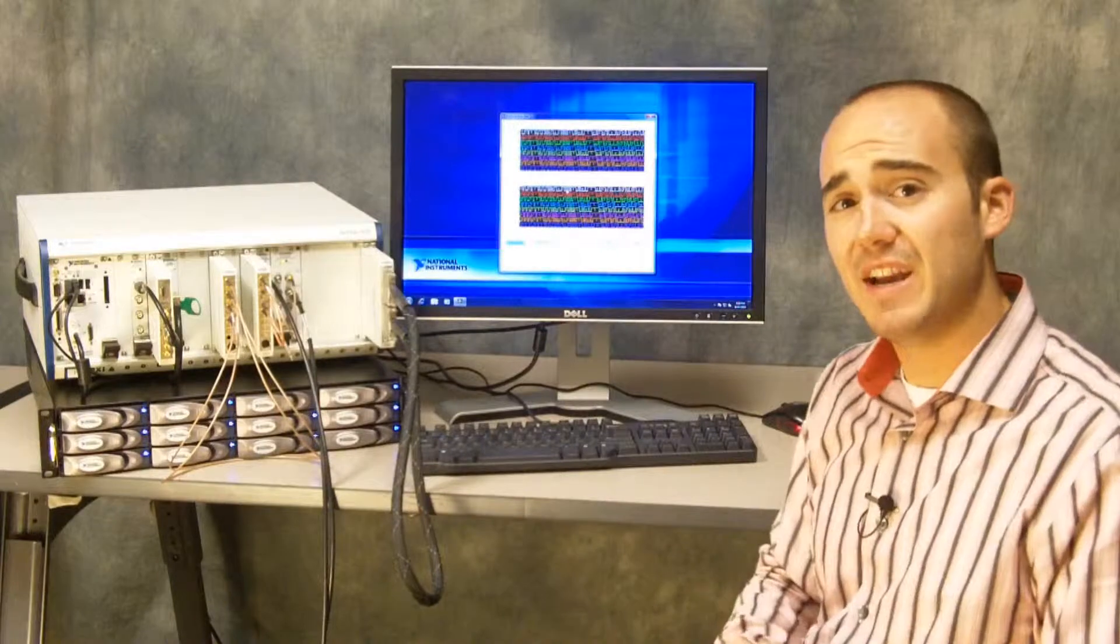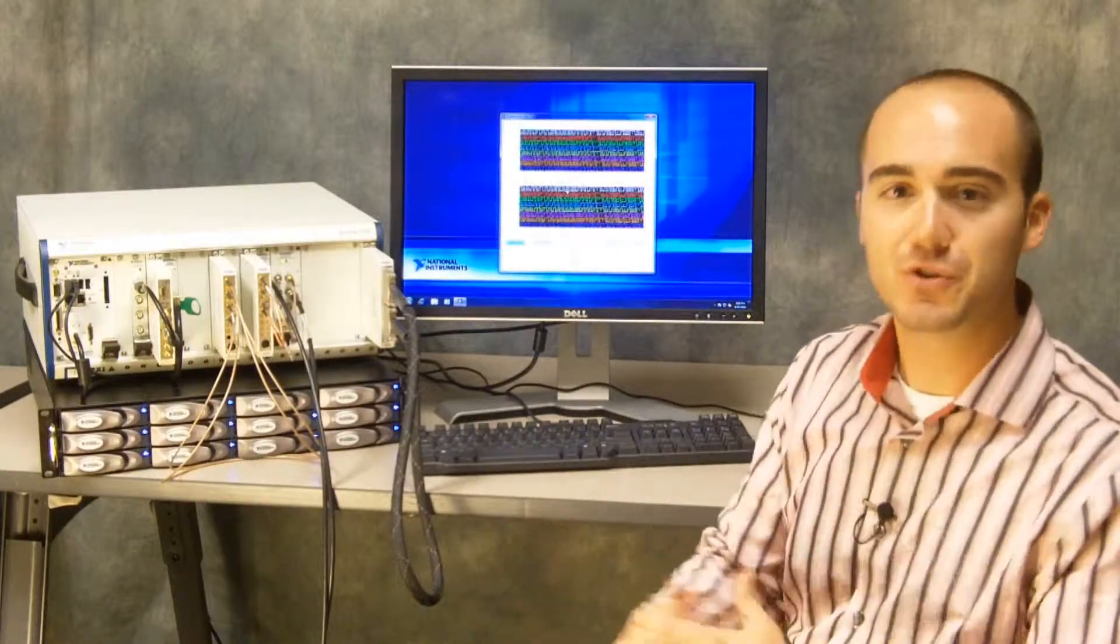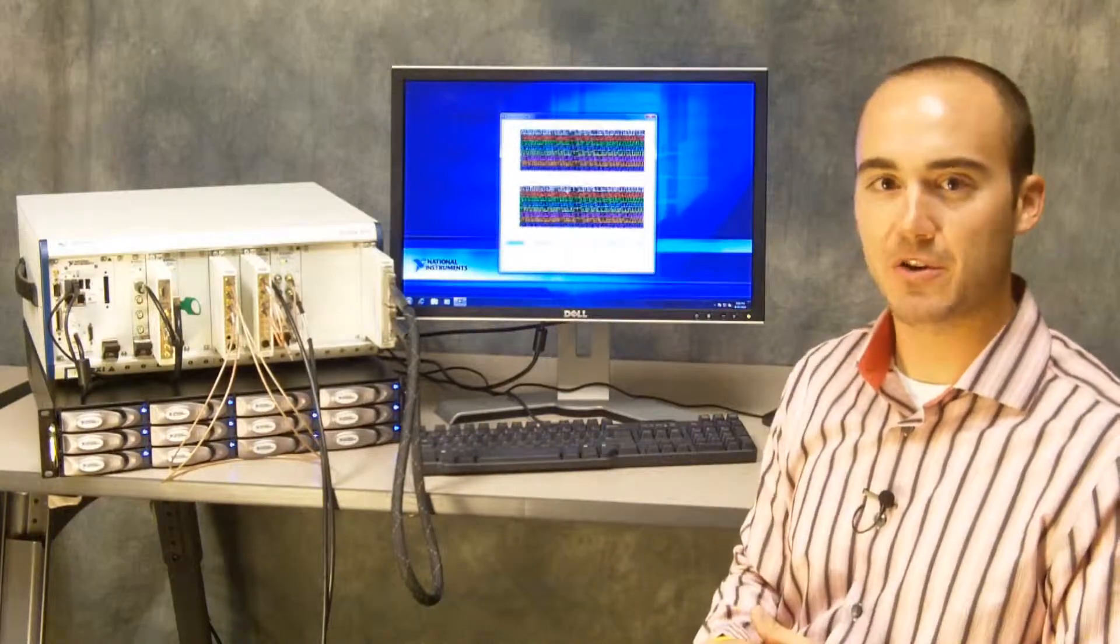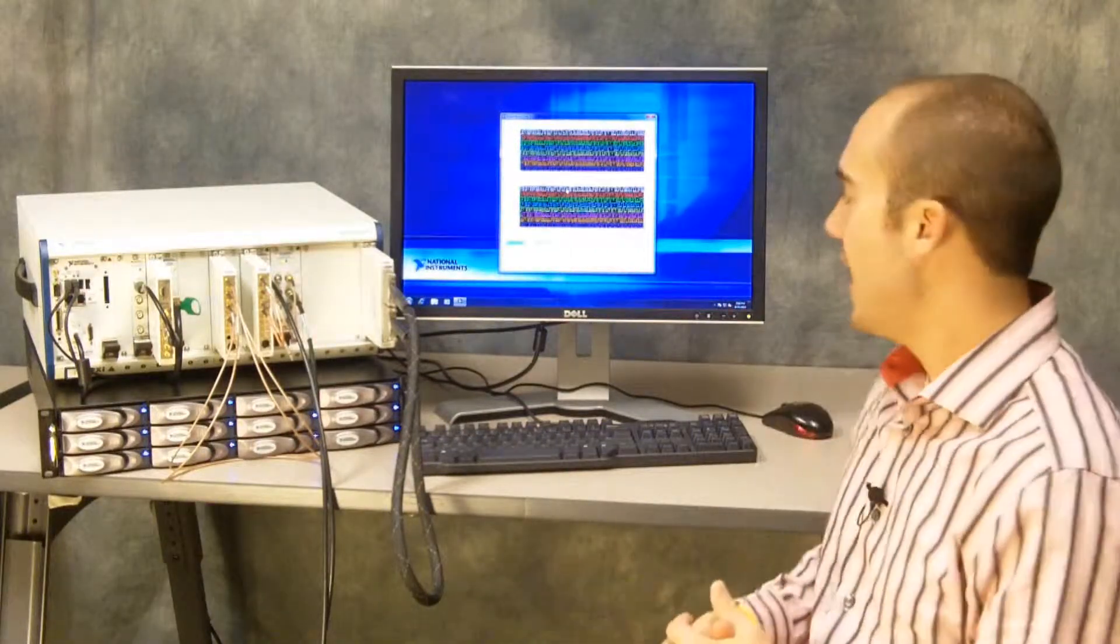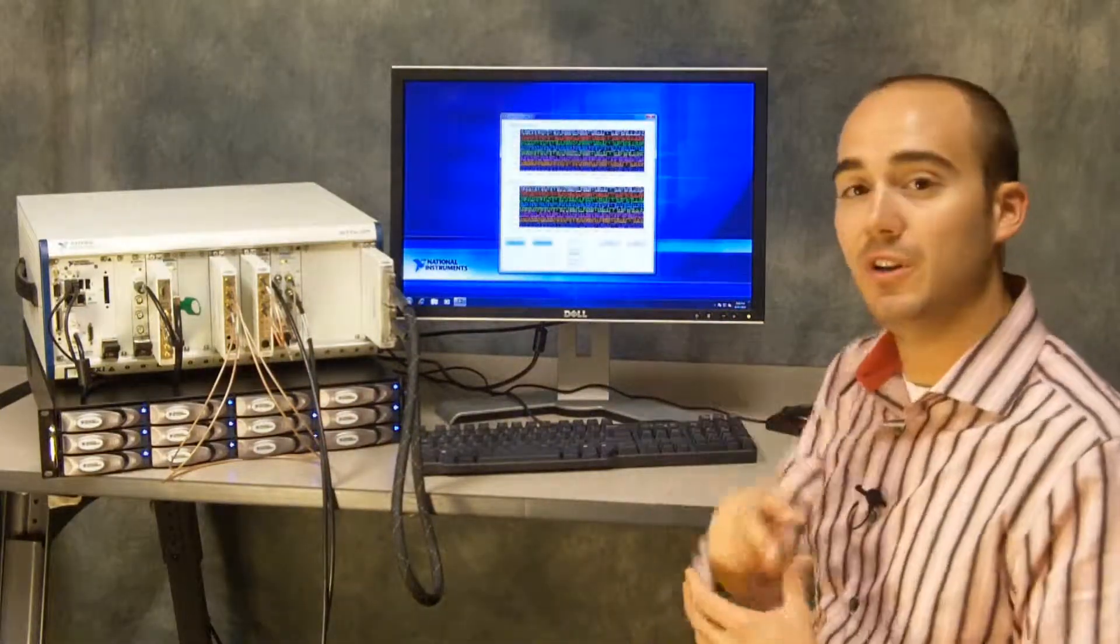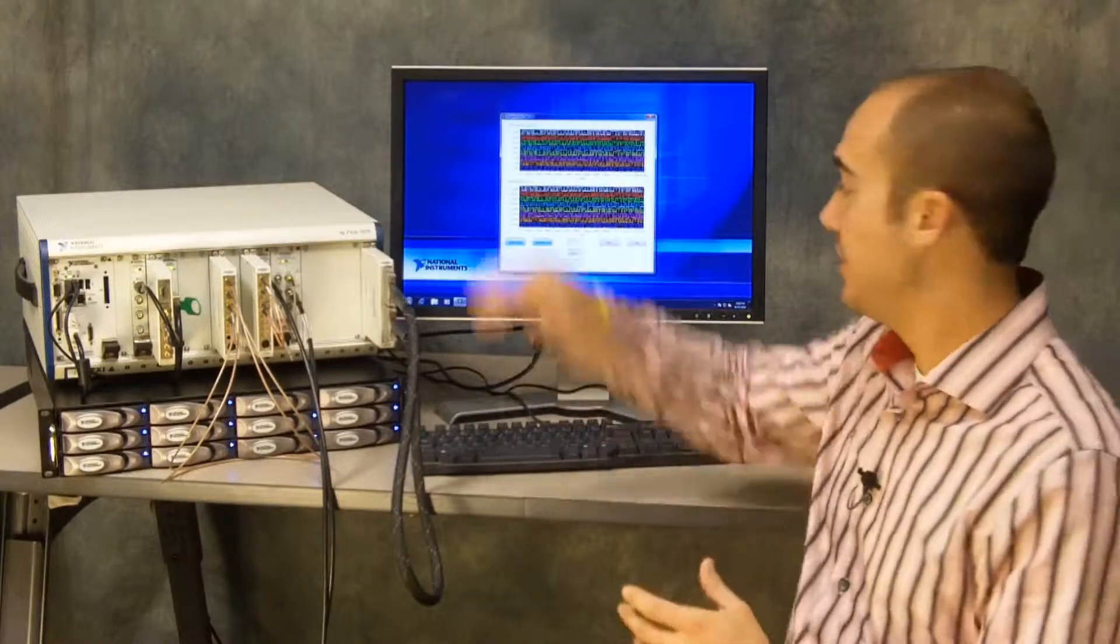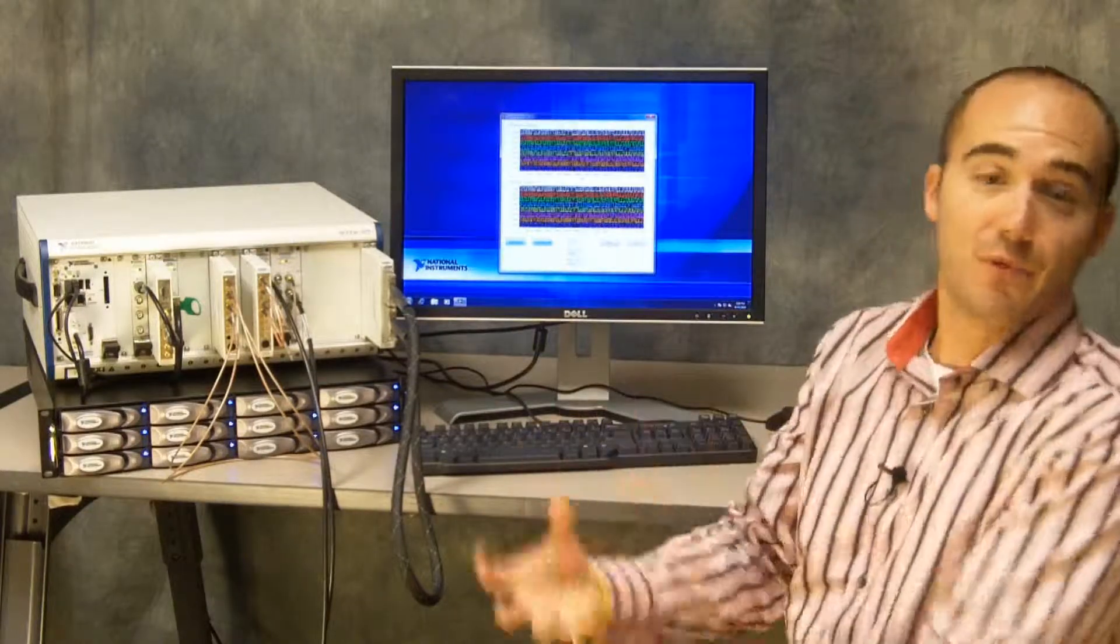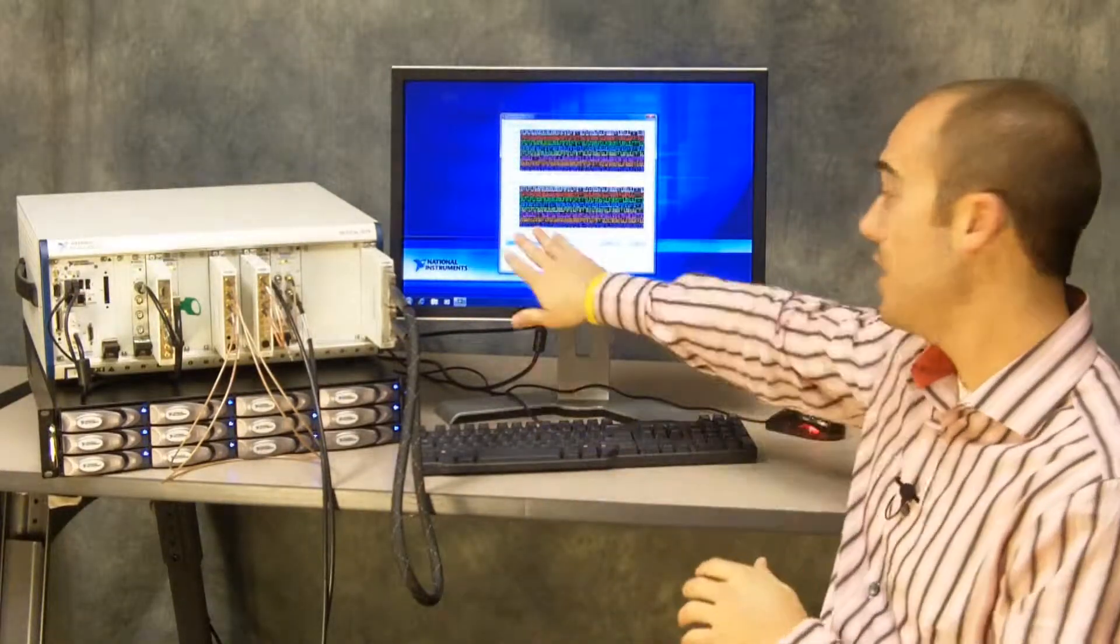In addition to that, we can add additional features onto the FPGA. Let's say you wanted to correct for those bit errors with some sort of error correction. In this case, we can apply a Hamming code, which will apply forward error correction to the data we're generating, then remove that Hamming code and perform the bit error rate comparison.